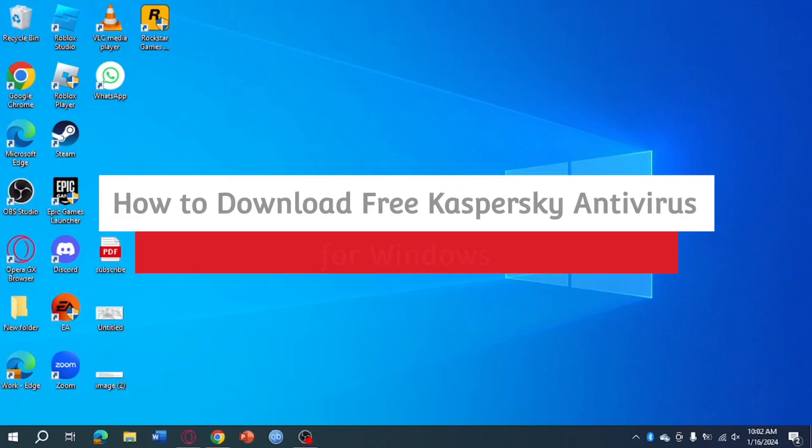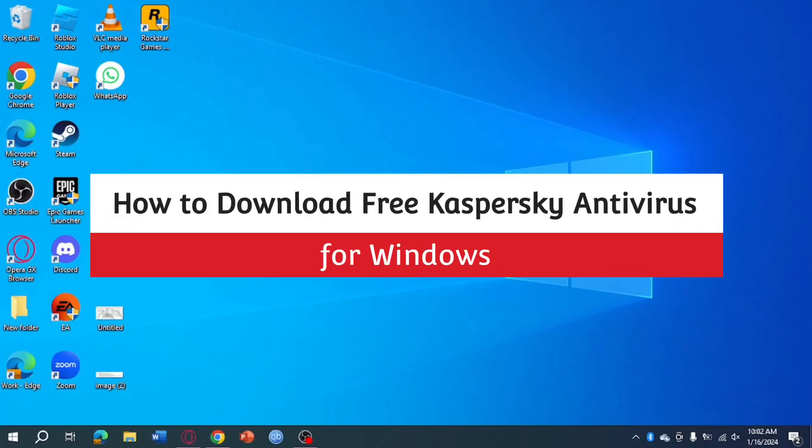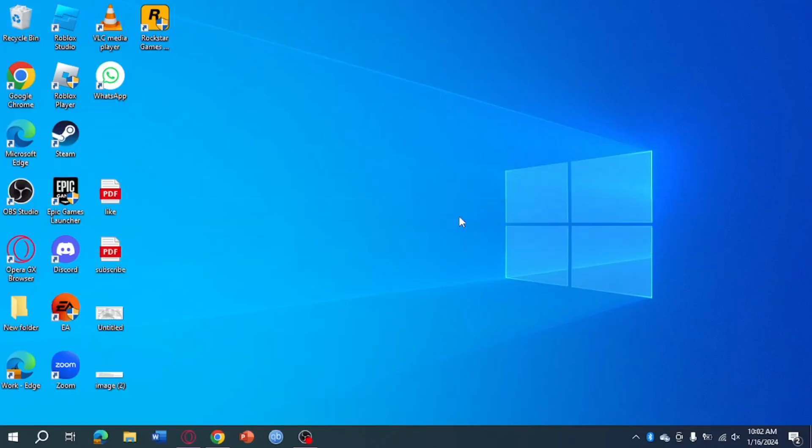How to download Kaspersky antivirus for Windows. Hi guys, so in this video I'll teach you how to download Kaspersky antivirus for Windows. So if you want to learn how it's done, then this video is for you.